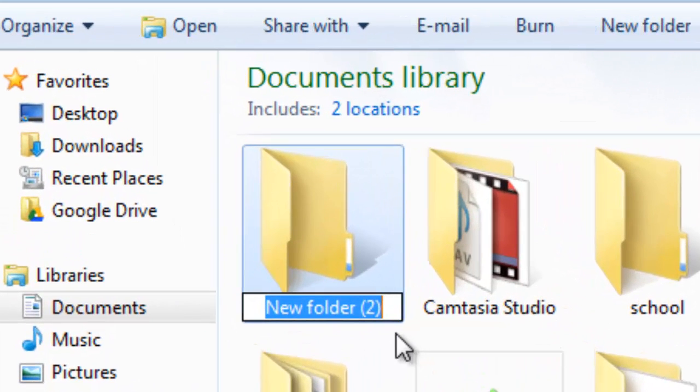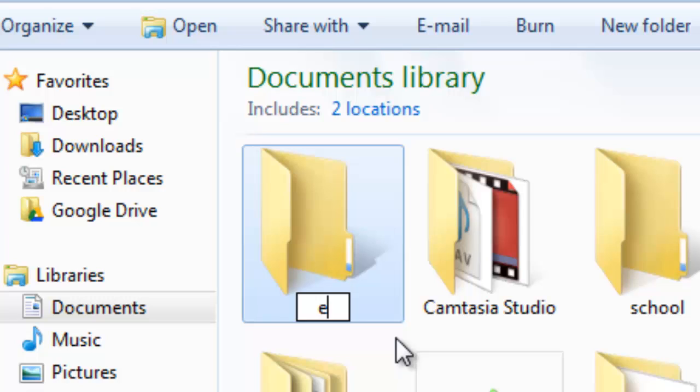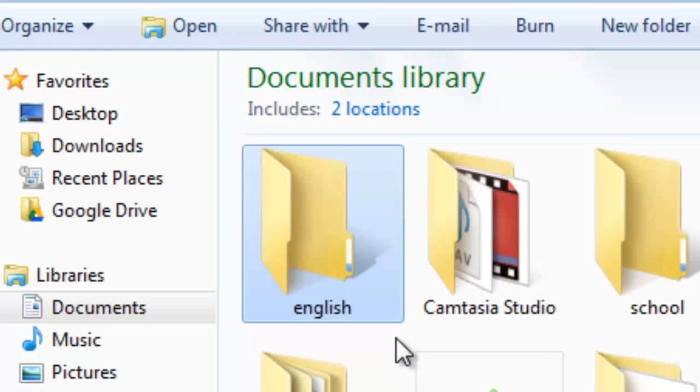And your new folder will appear. Now we're going to give it a name. I'm going to call it English, and press Enter. And there you go, you've created a new folder.